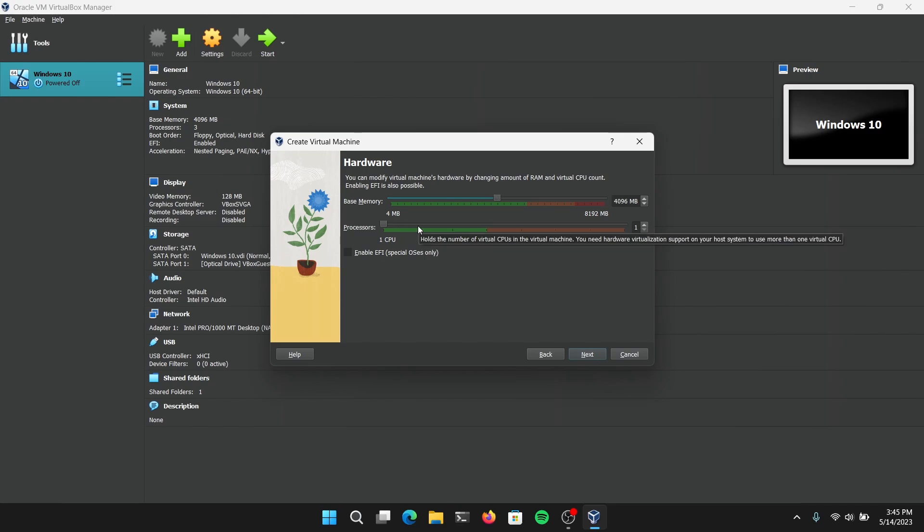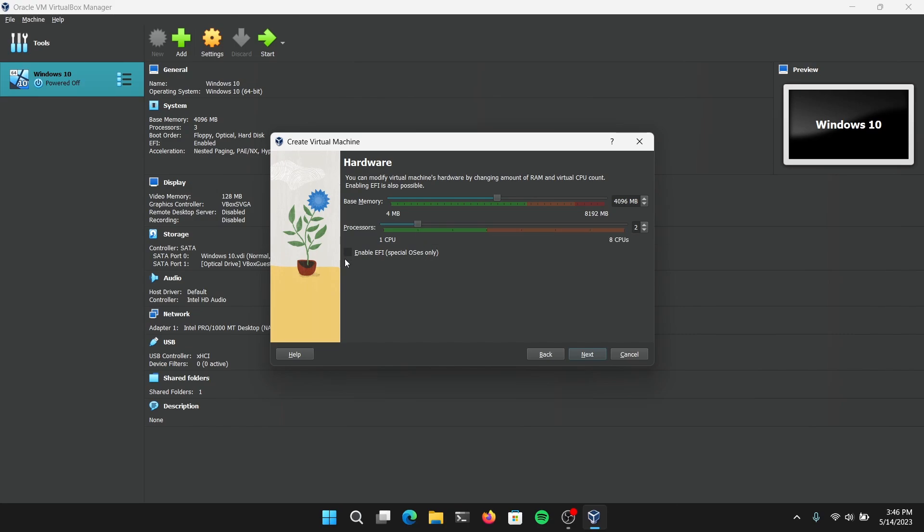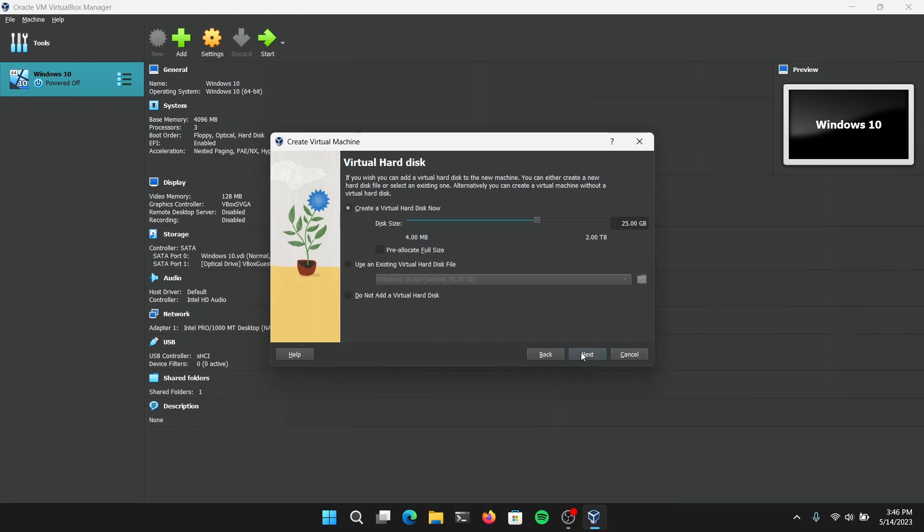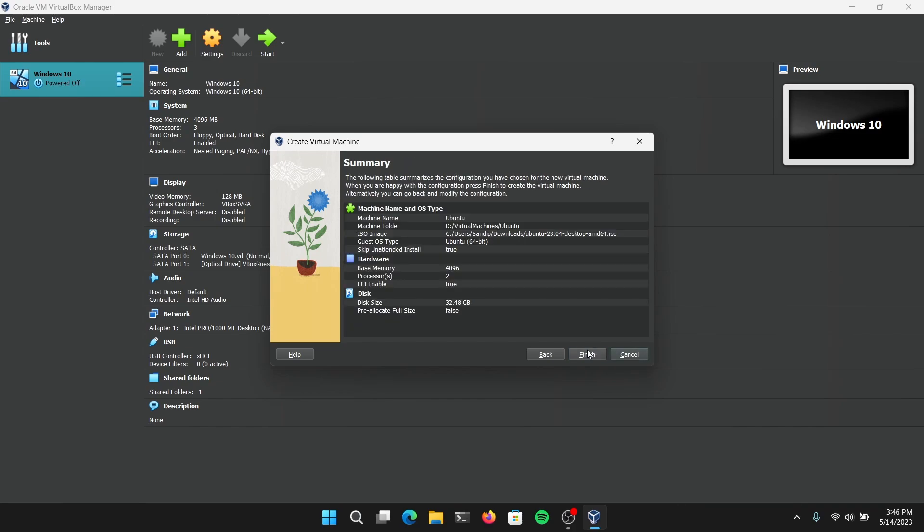For the processor, I'm going to give it half of my cores, which is 2 cores. You can also check this Enable EFI and click on Next. After that, you need to allocate at least 30GB of space for Ubuntu. Click on Next and click on Finish.